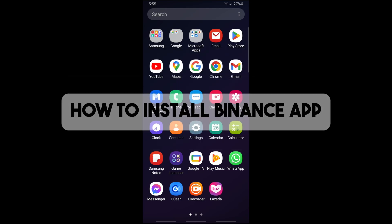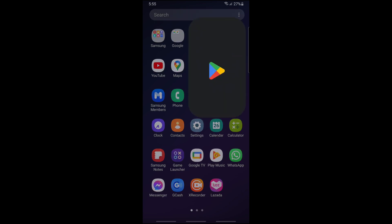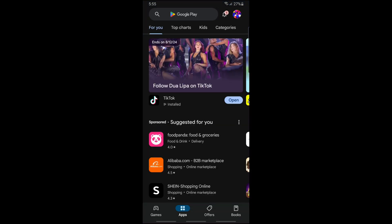Hey guys, welcome back to the channel. Today I'm going to show you how to install the Binance app. First thing you'll do is simply open up your Google Play Store on your device if you're using Android. If you're using an Apple device, just open up your App Store.